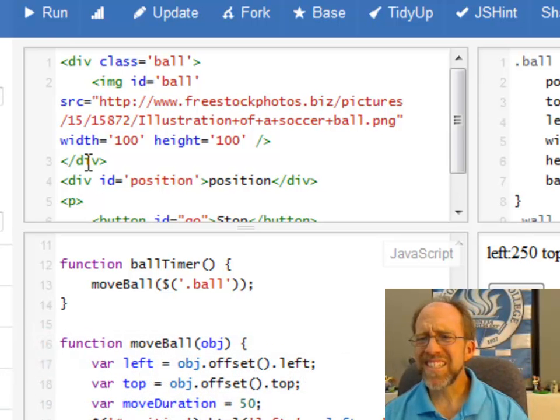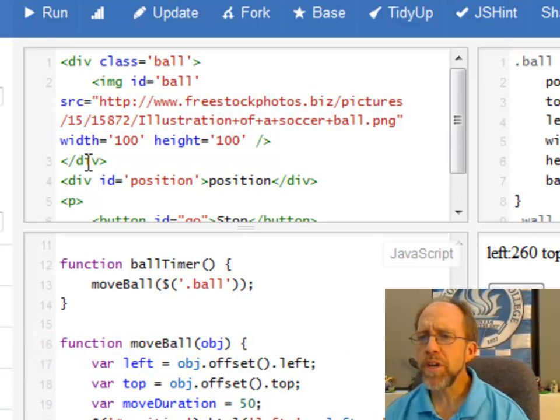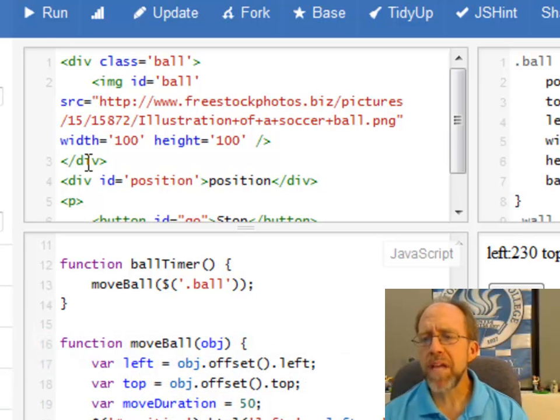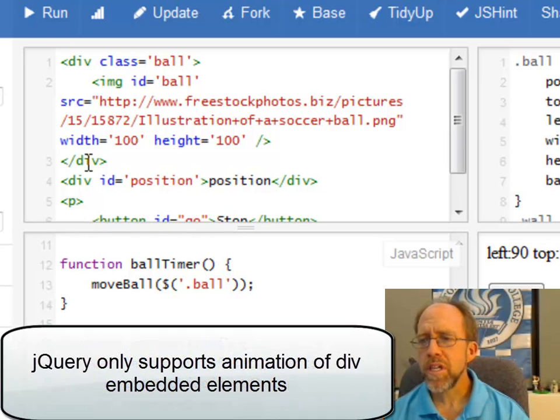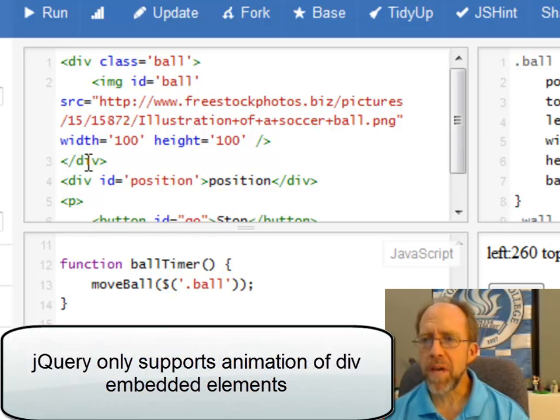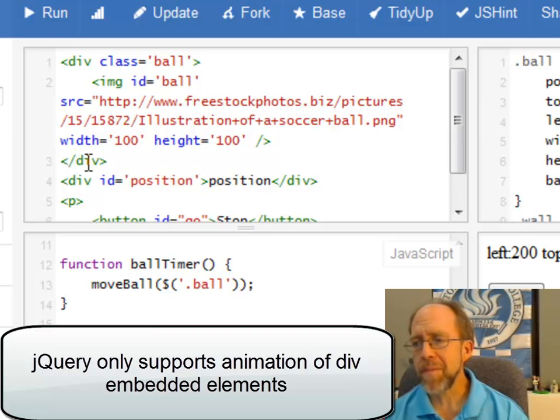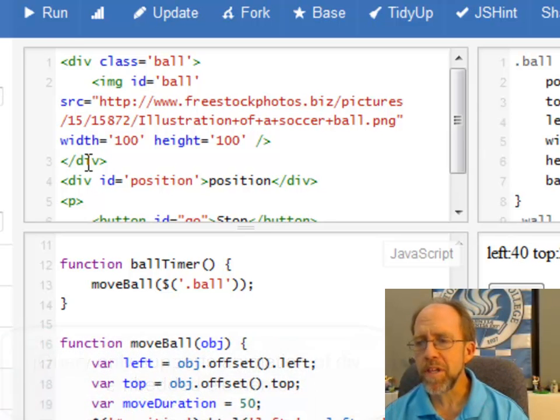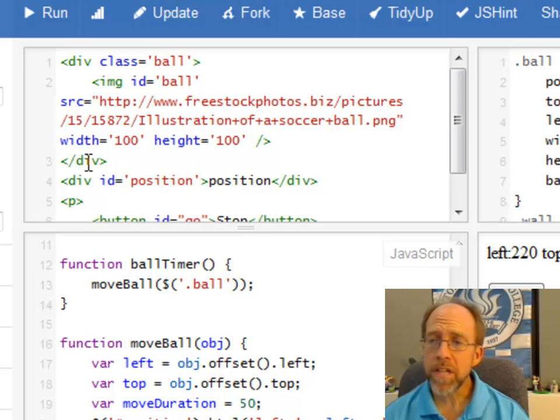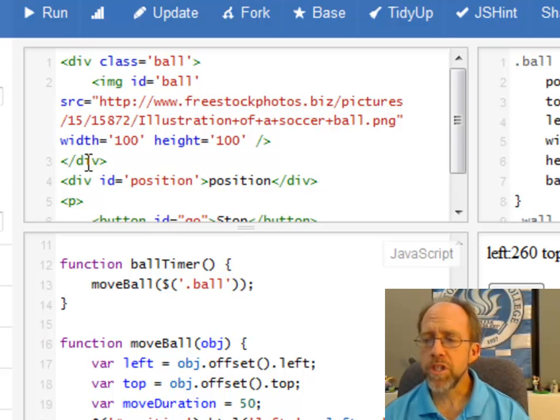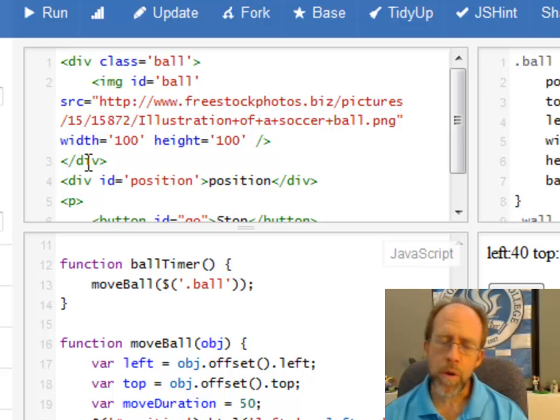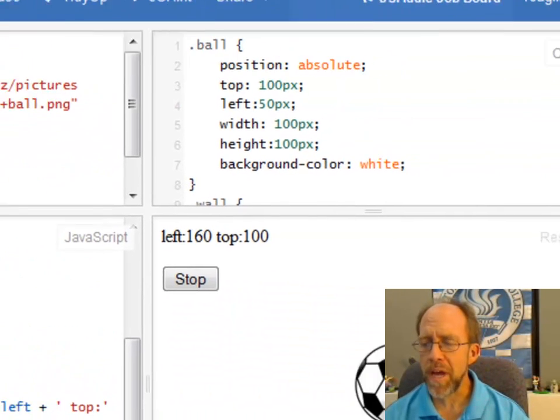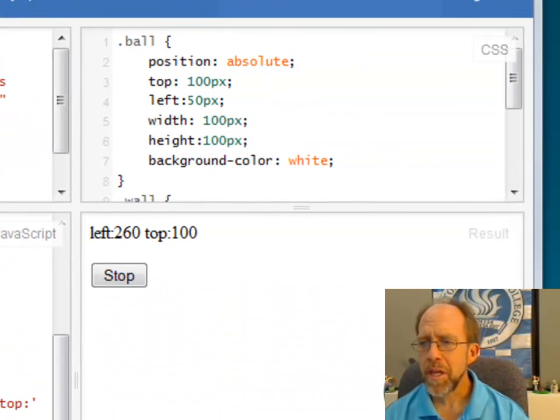Because the jQuery animate procedure, or a function, really only supports elements embedded in a div. In other words, I can't animate the ball directly, but I can animate the div that is surrounding the ball, which is a major limitation of what you can do with animation inside of jQuery, which is why we're going to look at some other different types of animation packages.